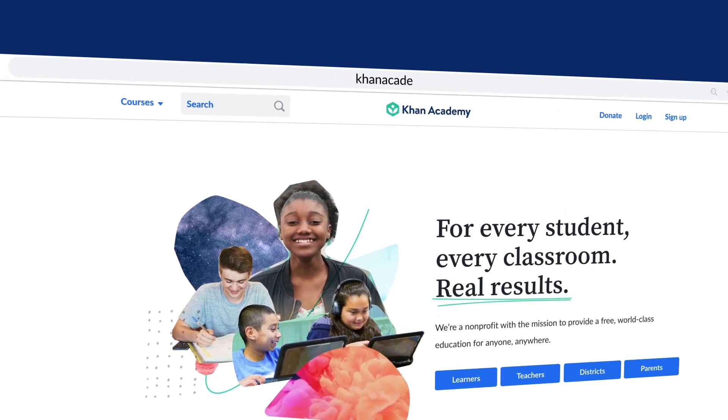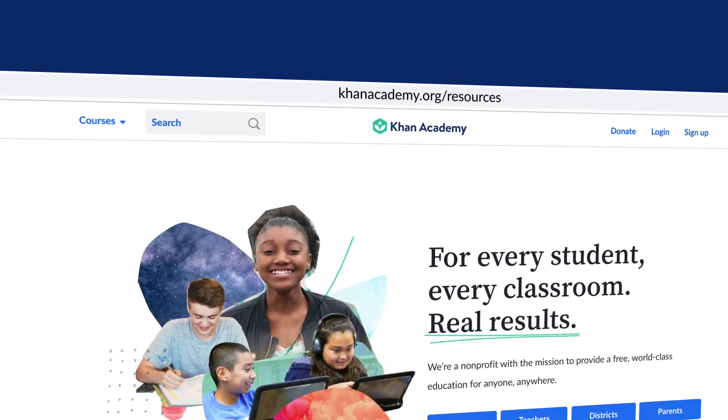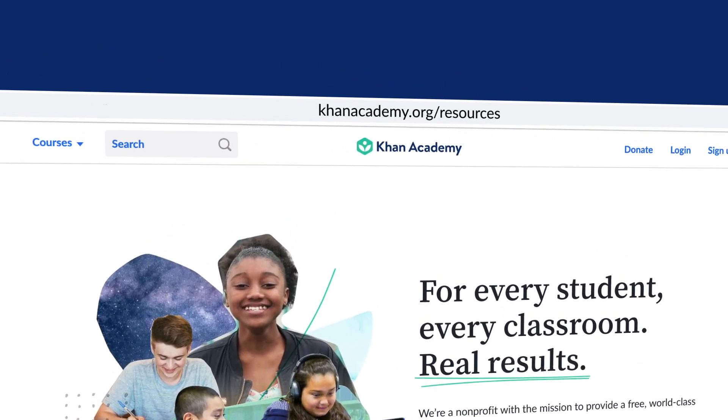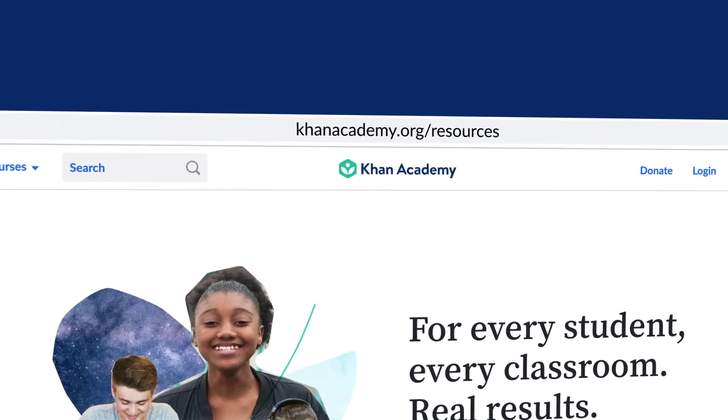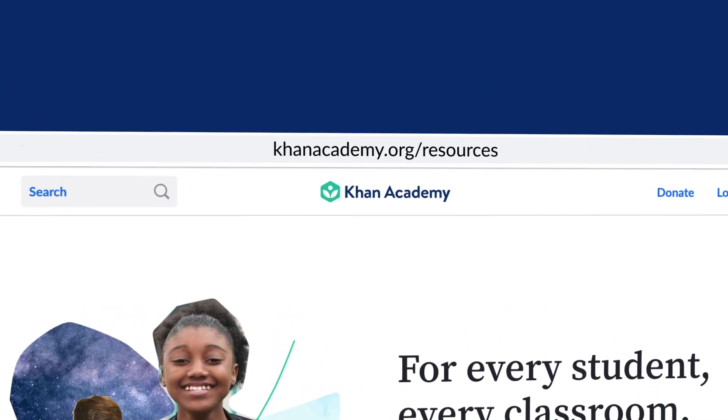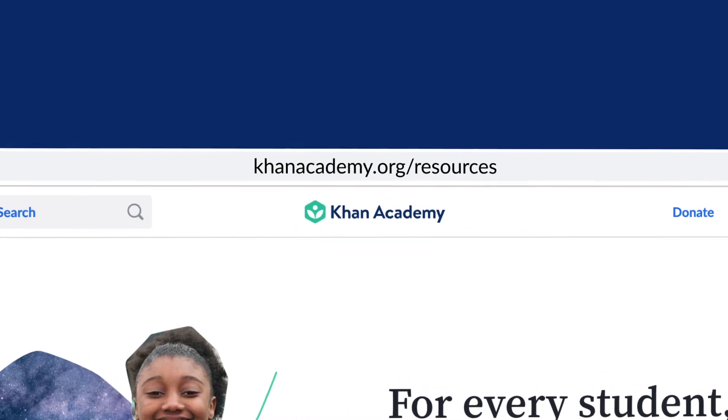For more information about Khan Academy, go to khanacademy.org/resources.